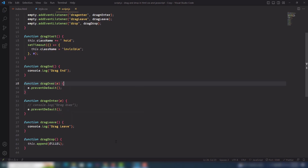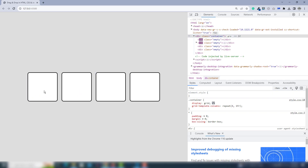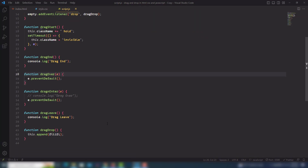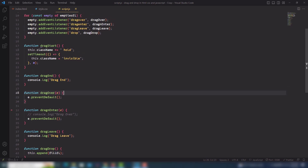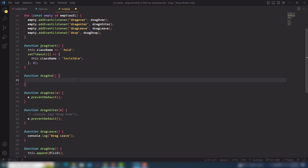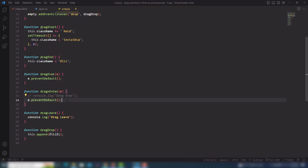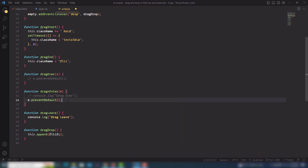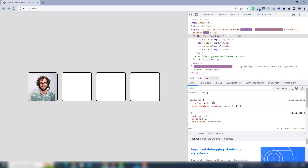With e.preventDefault in place, the image should now move to the next box. Also I need to select dragEnd — for moving the first image I need to use this — and in dragEnd I need to select this.className and set it back to fill. Let's look at that.